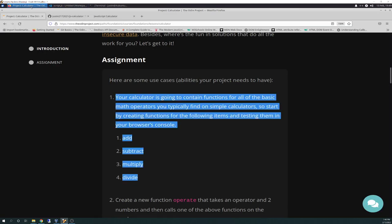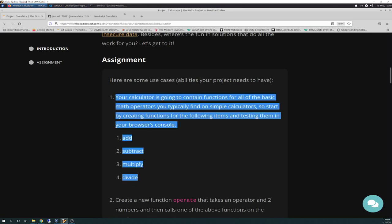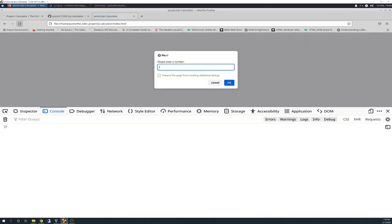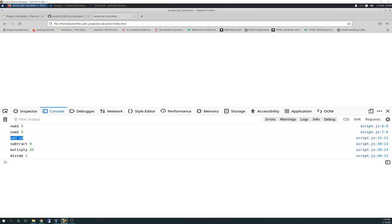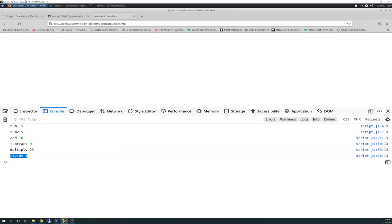So if we go out here and we run it, please enter a number. Just for fun, we'll say five. Please enter a second number, five. So this is going to input it and parse it and then shove it through all four functions and report out. So there's num1, 5, num2, 5. Again, we're just being verbose so we can follow the code and make sure the algo is working right. Add 10. So 5 plus 5. Subtract is 0. 5 minus 5. Multiply is 25. 5 times 5. And divide is 1 because 5 divided by 5 is 1. So we know that works.